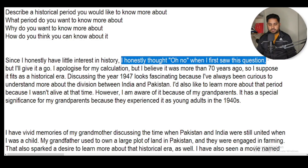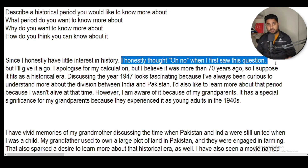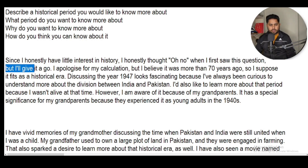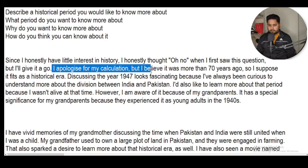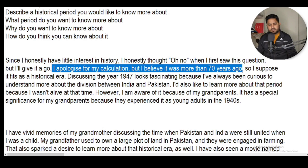But I'll give it a go. I apologize for my calculation, but I believe it was more than 70 years ago.